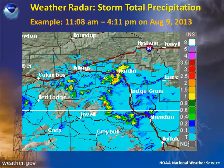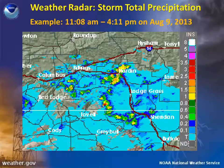Storm total precipitation is another Doppler weather radar precipitation product available on National Weather Service websites. Precipitation amounts are estimated similarly to the one-hour precipitation product, except the storm total precipitation product shows the estimate of total precipitation from the time a disturbance or storm began to impact a region. This could be over a few hours or several days.